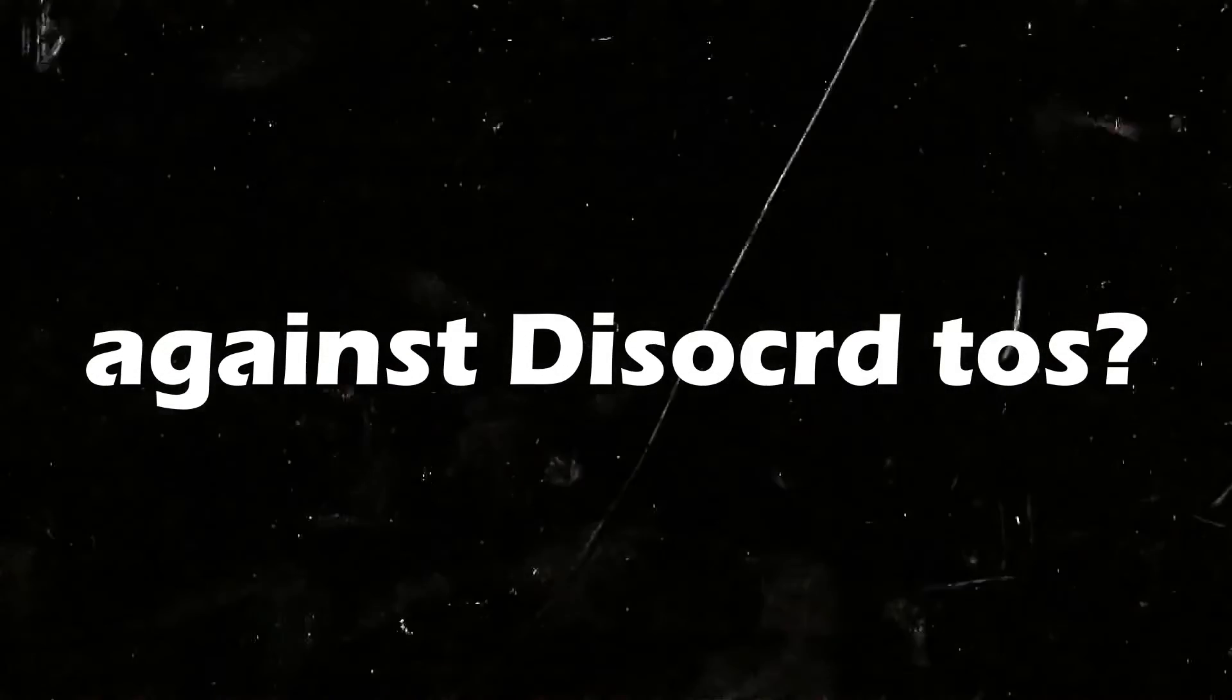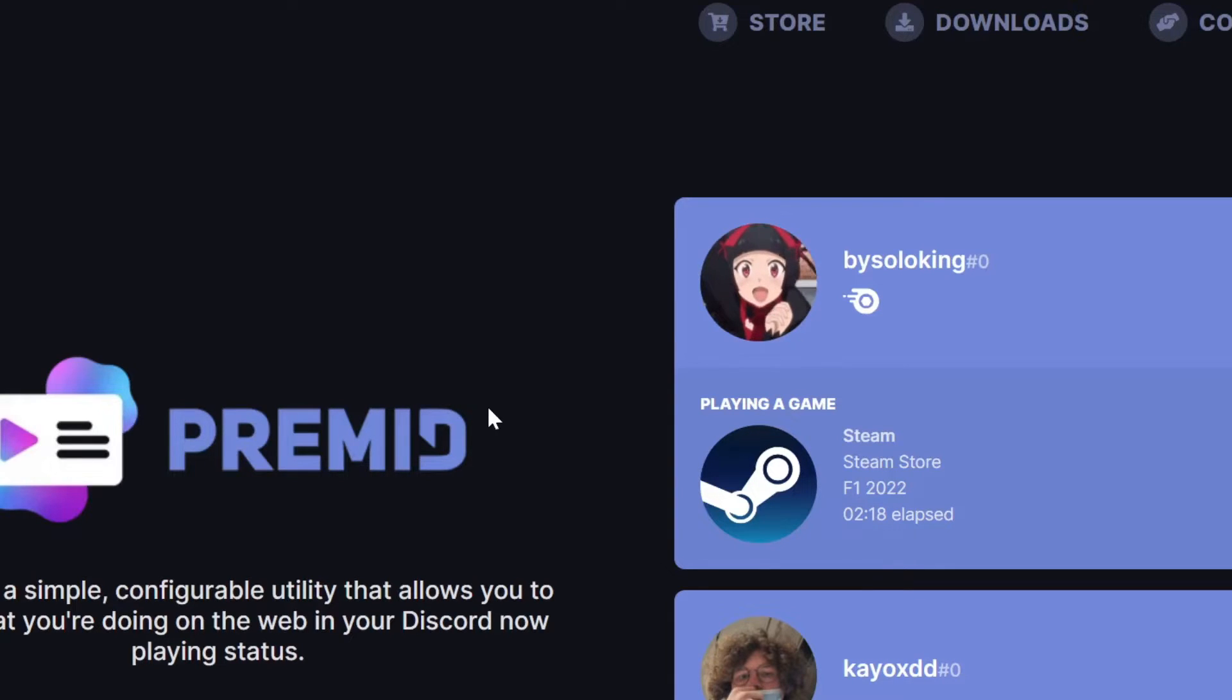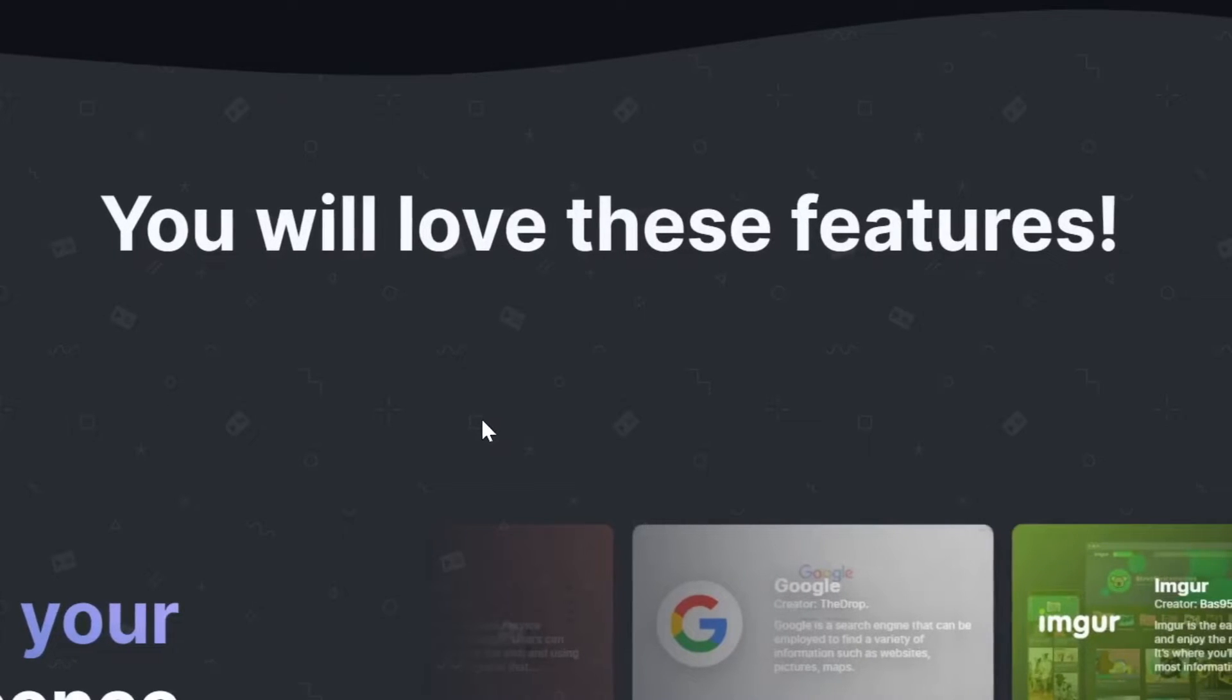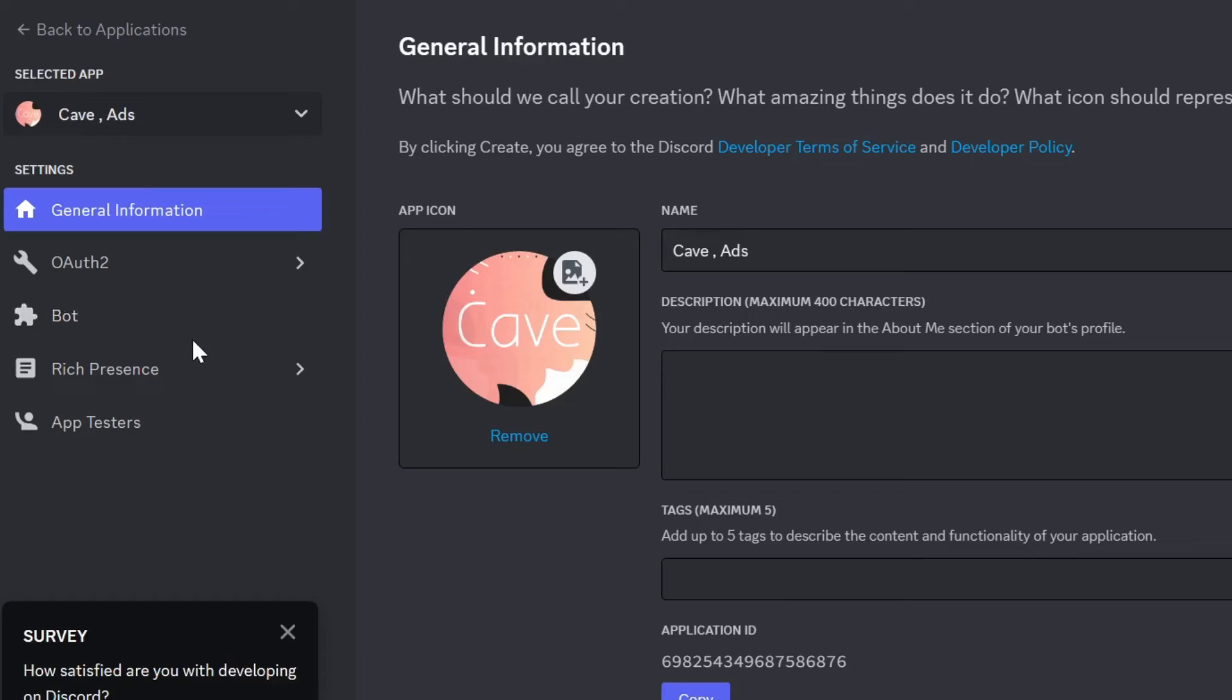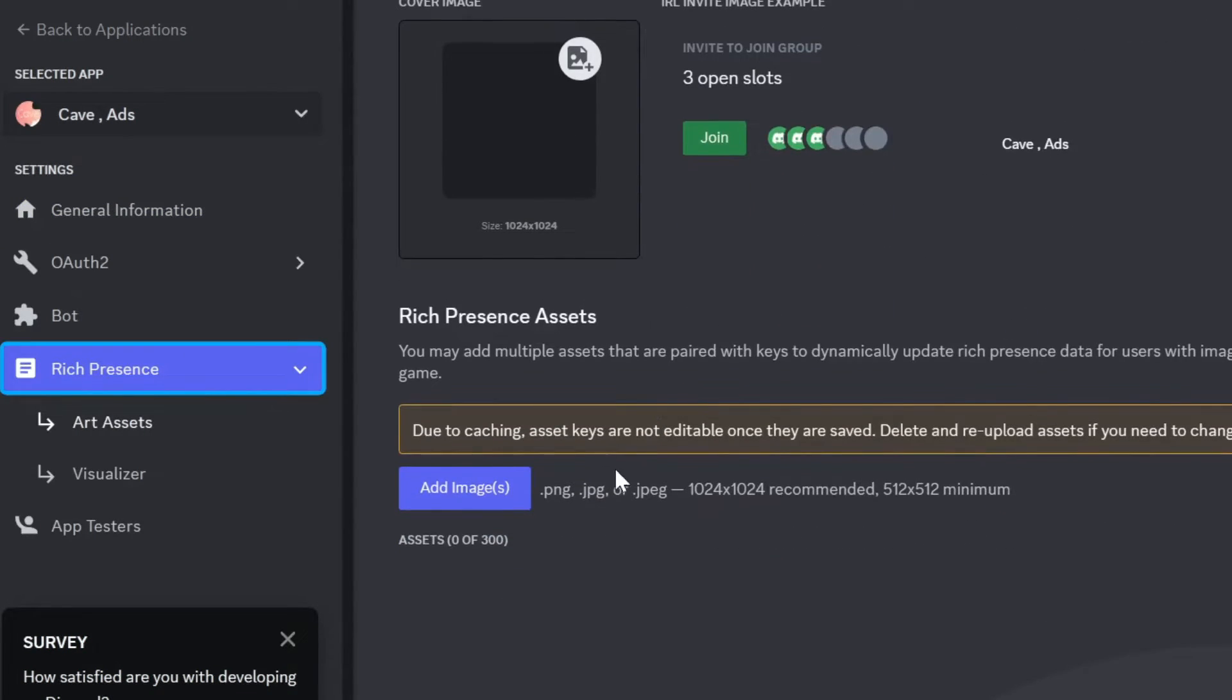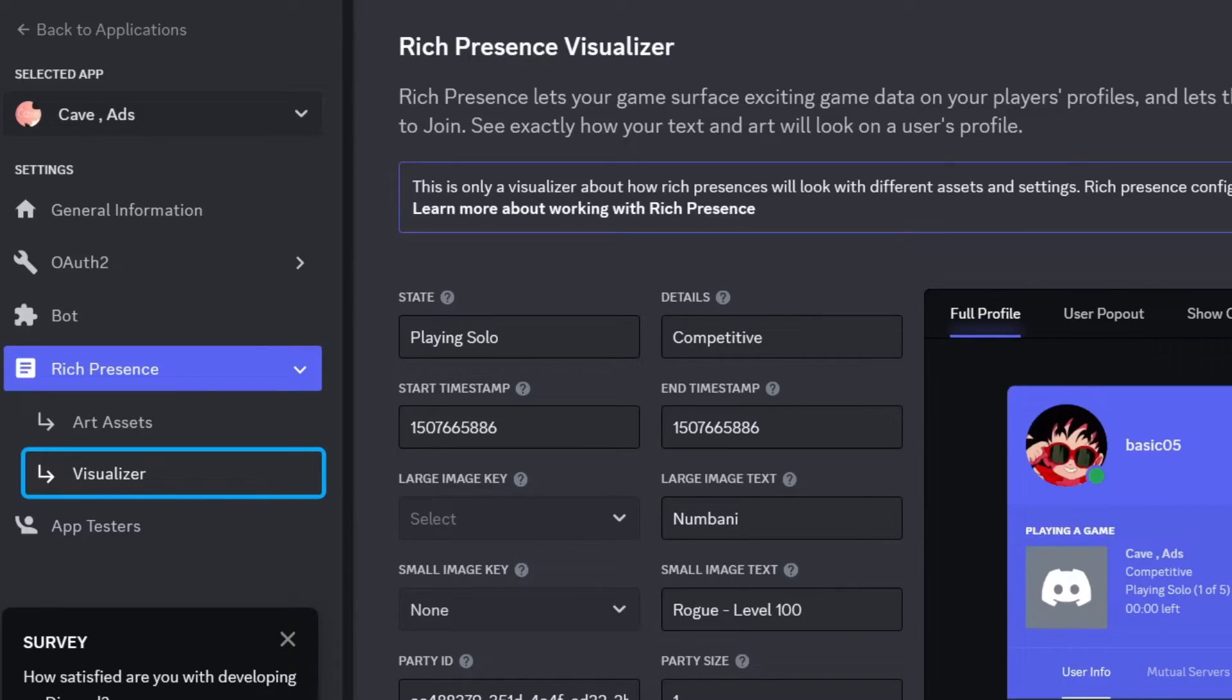It is not against Discord's terms of service because Discord actually allows rich presence to be in Discord. If you create an application in the developer portal, you'll see on your left the rich presence option. You can't just use this option without the app, and the app just makes it easy.